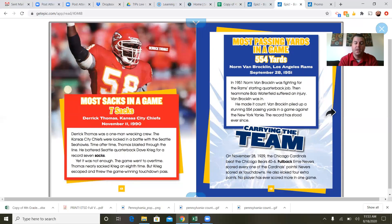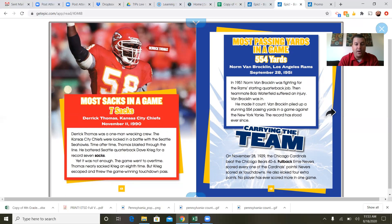Most sacks in a game — seven sacks: Derrick Thomas, Kansas City Chiefs, November 11th, 1990. That's incredible because a lot of players don't even get seven sacks in an entire season. Thomas was a one-man wrecking crew — the Chiefs were locked in a battle with the Seattle Seahawks, and time after time Thomas blasted through the line, battering Seattle quarterback Dave Craig for a record seven sacks. Yet it wasn't enough. The game went to overtime, and Thomas nearly got an eighth sack, but Craig escaped and threw the game-winning touchdown pass. Pretty amazing — he got sacked seven times by one player and still won in overtime.